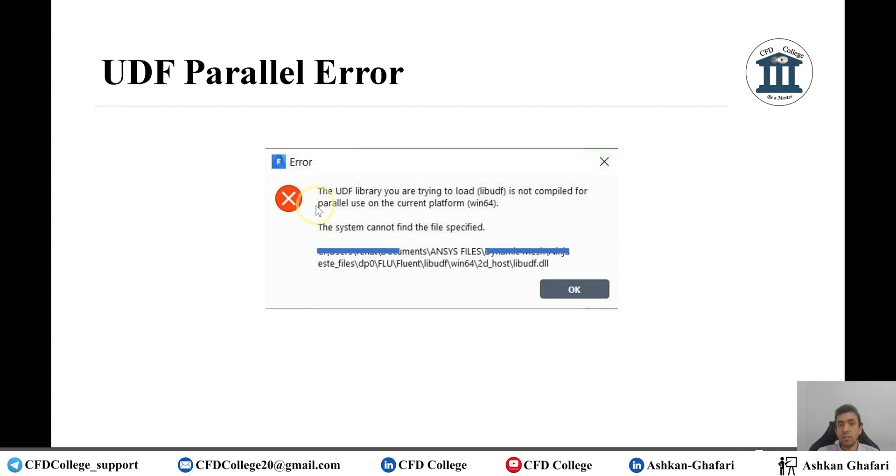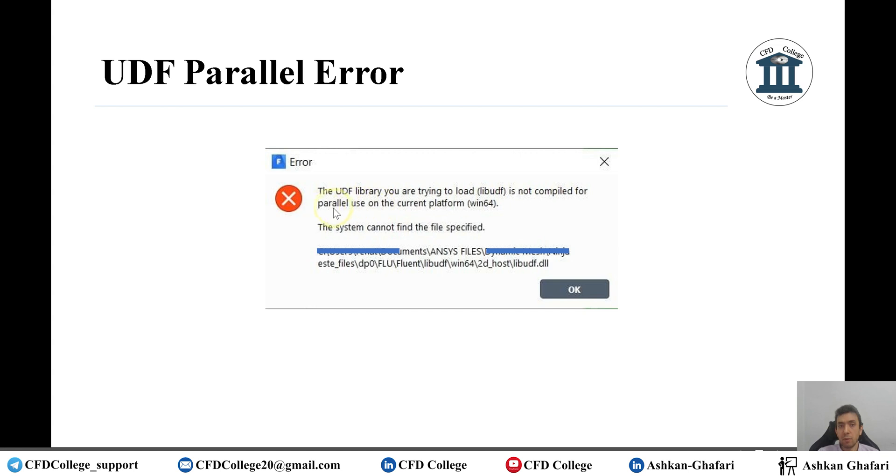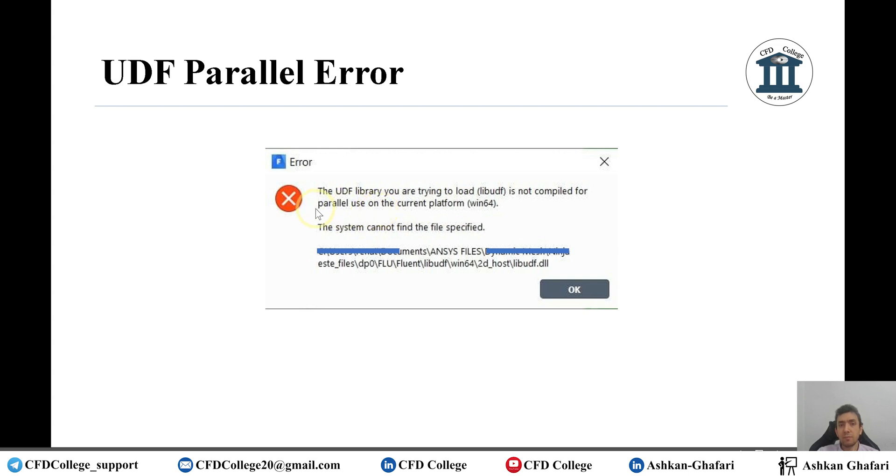But here in this error you will see that it is mentioned that the UDF library you are trying to load is not compiled for parallel use on the current platform. So in previous error there was something else. I can't remember it. But here you can see the parallel word.